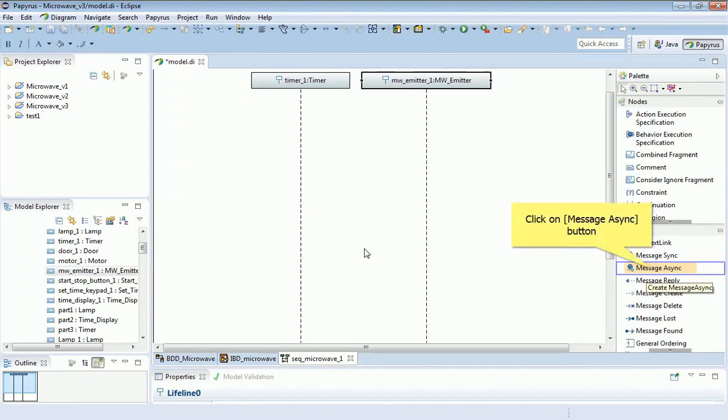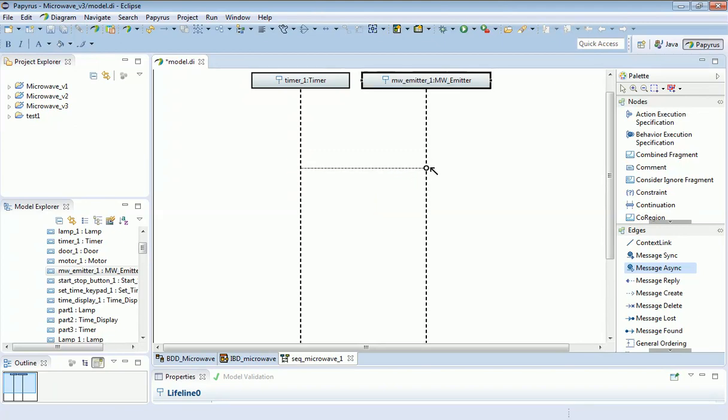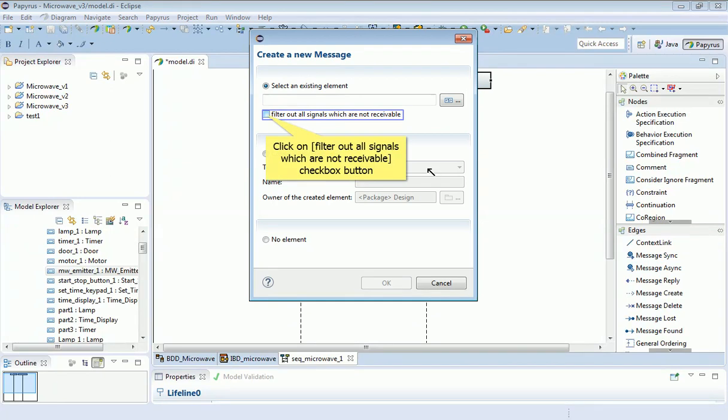Having drawn my two lifelines, I can now show how these two things exchange messages with each other. And the kind of message I'm interested in is this one called the asynchronous message. I click on the menu item and then on the first lifeline.